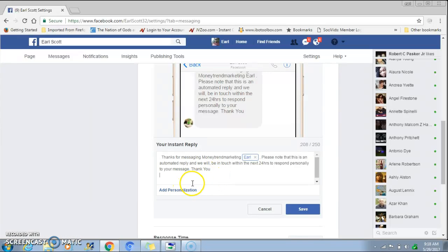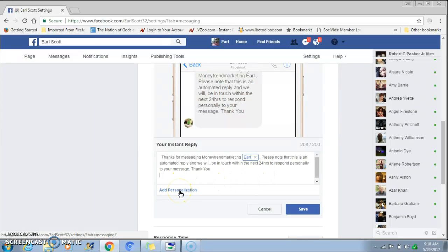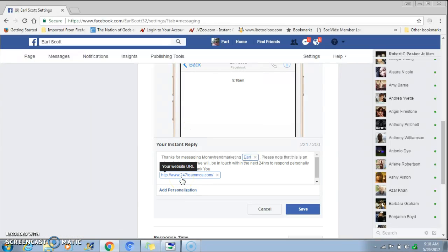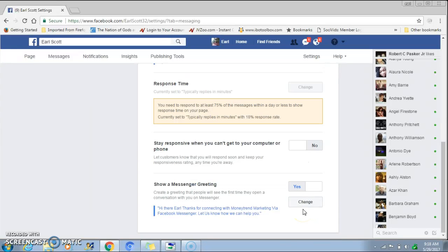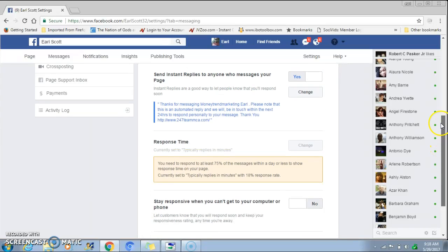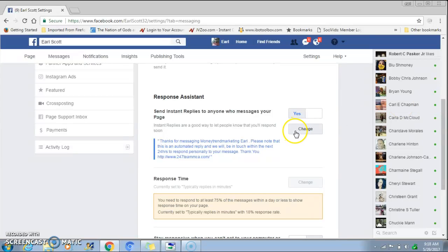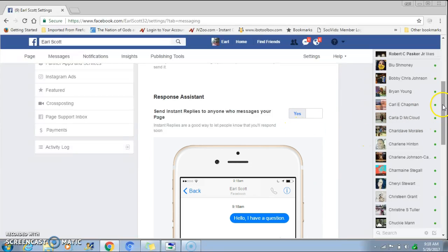This is where you set up your auto-reply message. Here's my example: 'Thanks for messaging Money Train Marketing. Please note that this is an automated reply and we will be in touch within the next 24 hours to respond to your message. Thank you.' You can also add your website at the bottom. Then just hit 'Save.' To preview that message, click 'Change' and you'll see a preview right there.